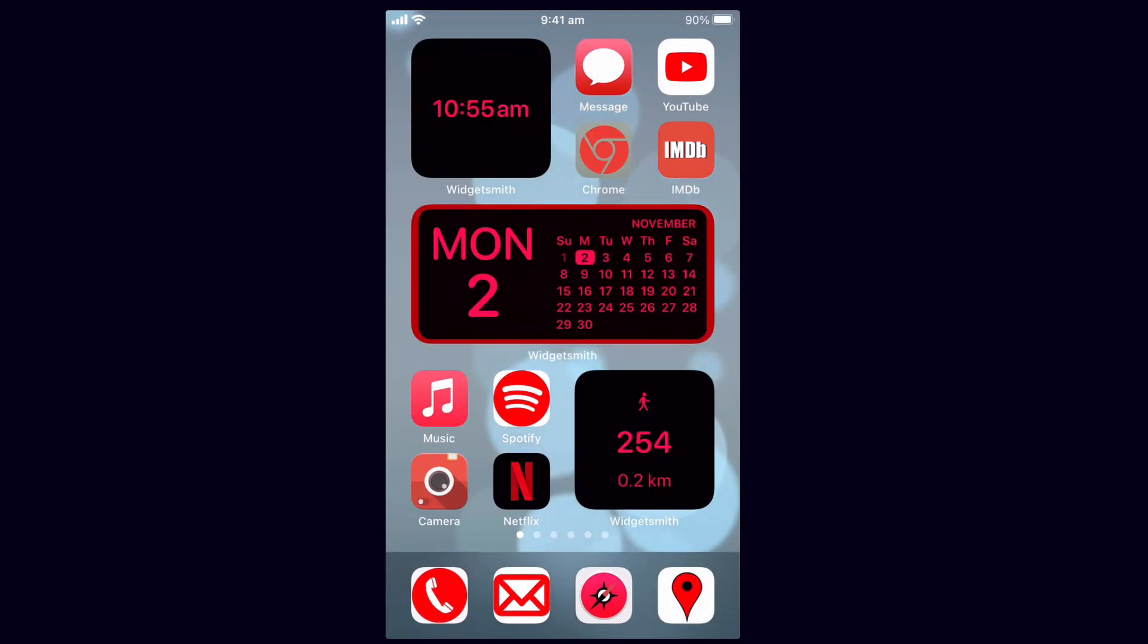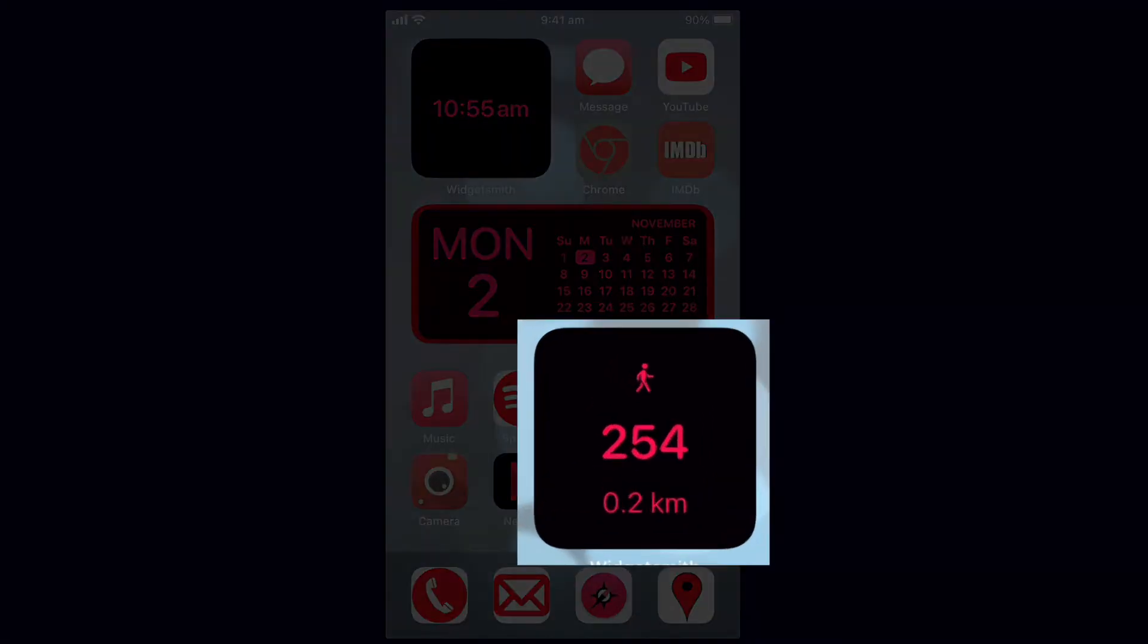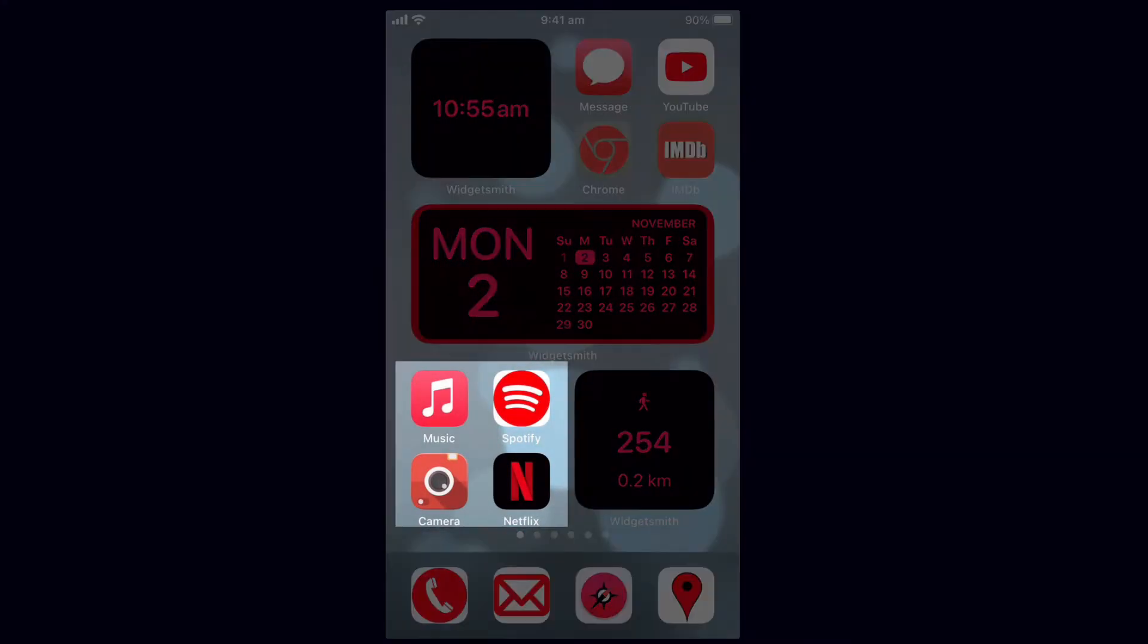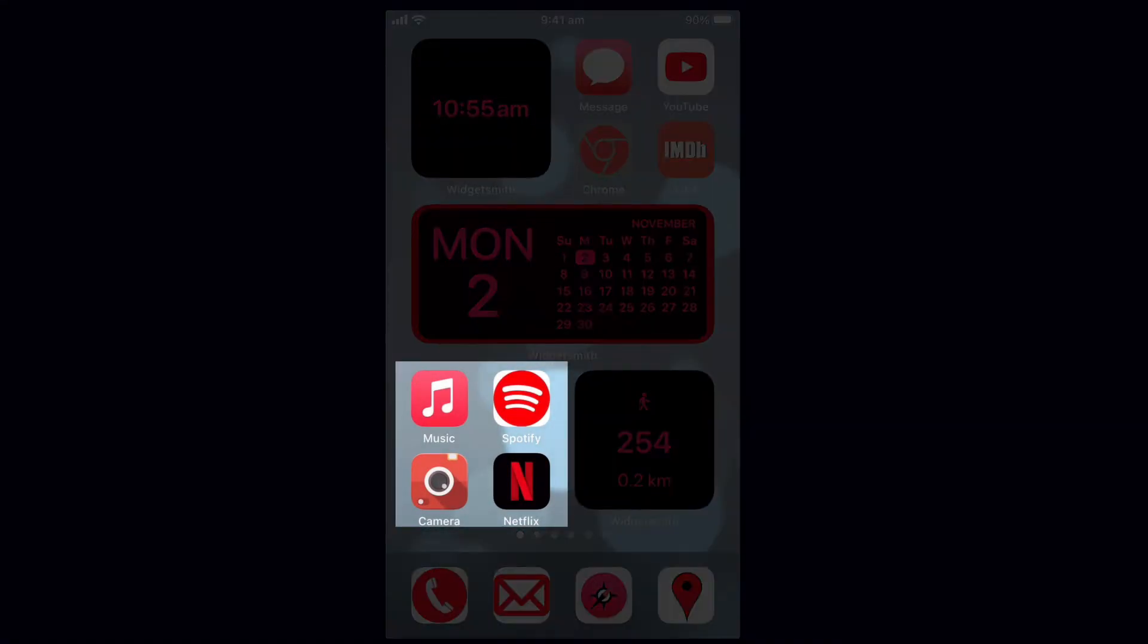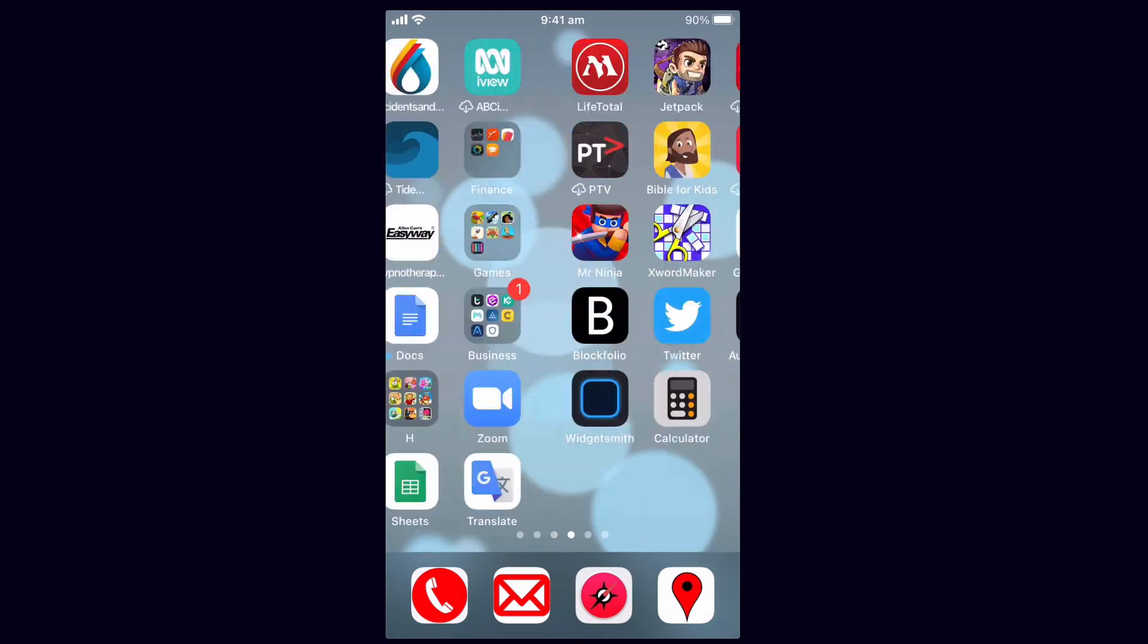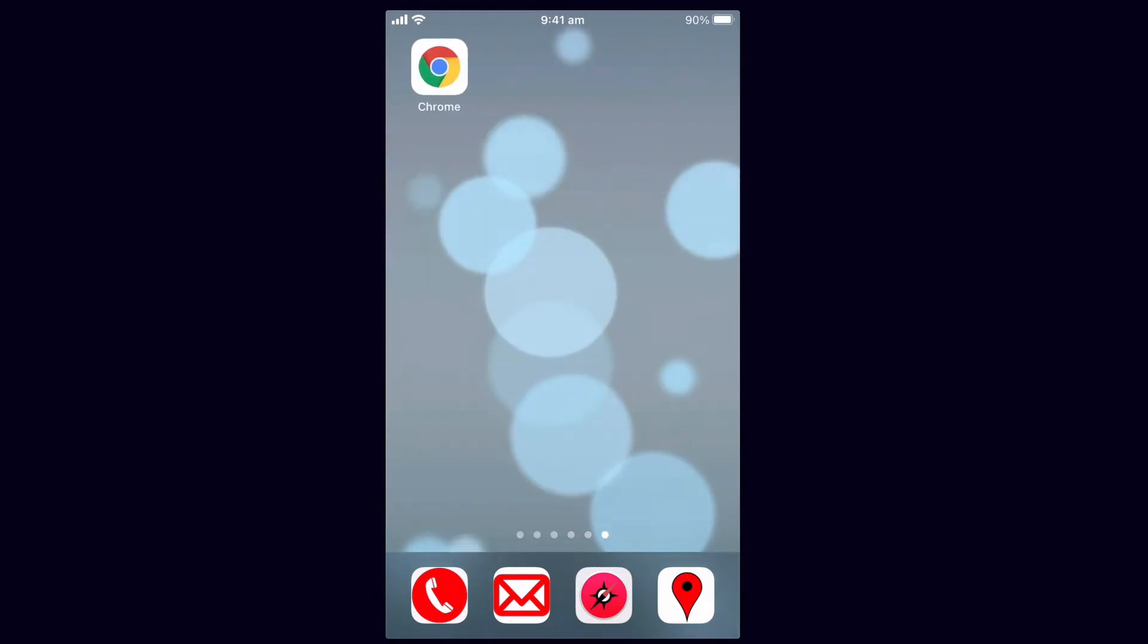So the two things that I've really done here is I've got some custom widgets which are those larger icons and then I've been able to use the shortcuts app to customize my apps that I have on my home screen. I'm going to scroll over to a blank or an almost blank screen here and show you how to set that up.